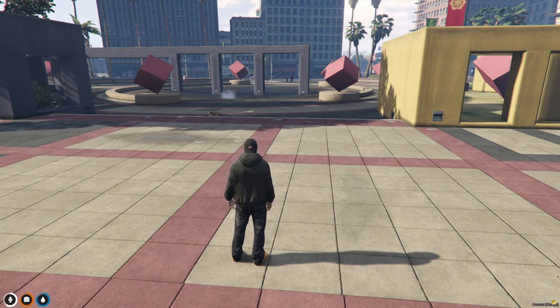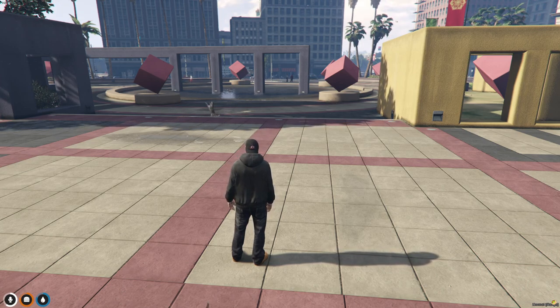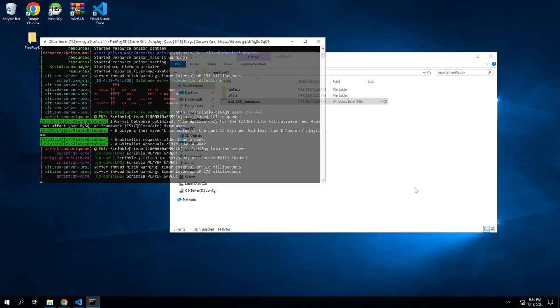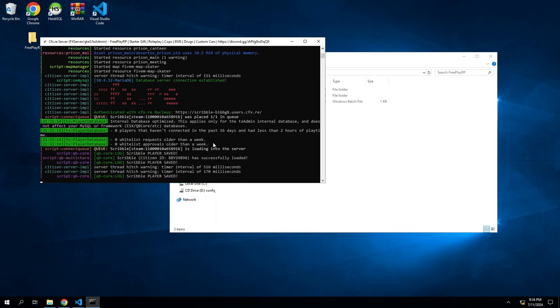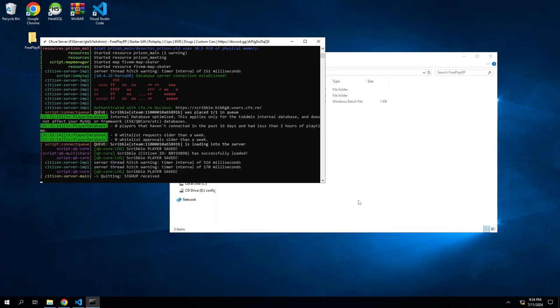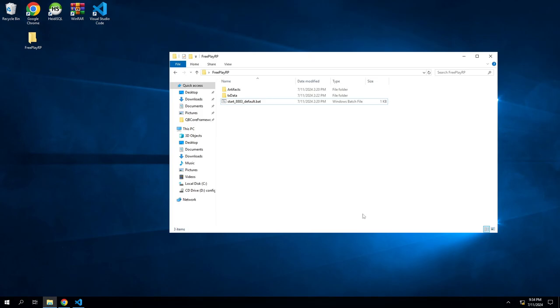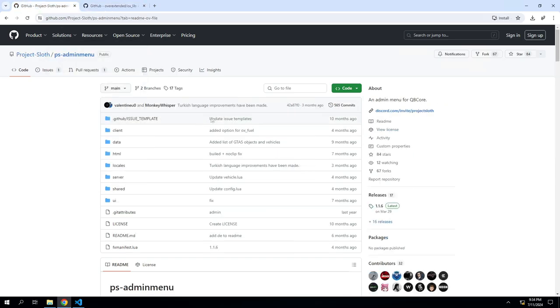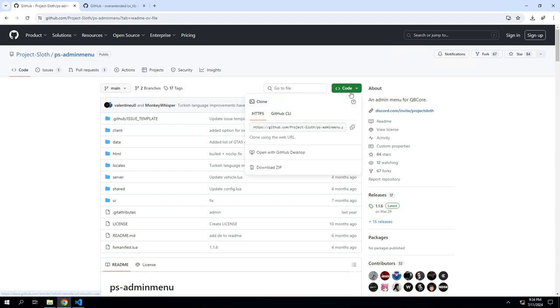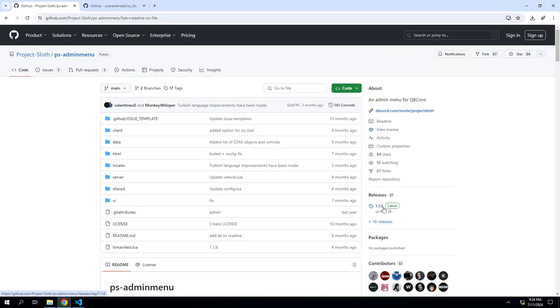We're going to add a better one called PS admin. The links will be in the description below. Let's get started. As always, once you're in your VPS, if you're following along with the rest of the series, first thing we're going to do is shut down the server and use the links below to open up the PS admin menu.